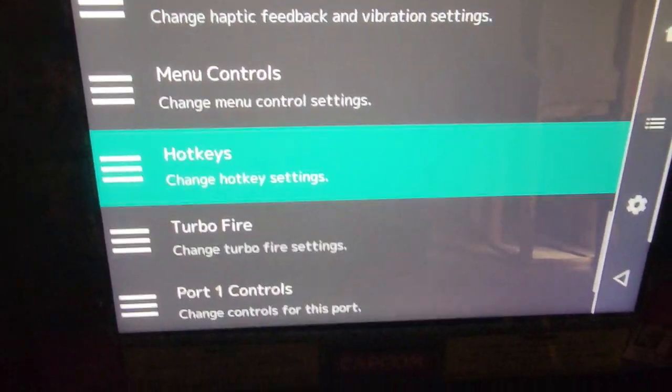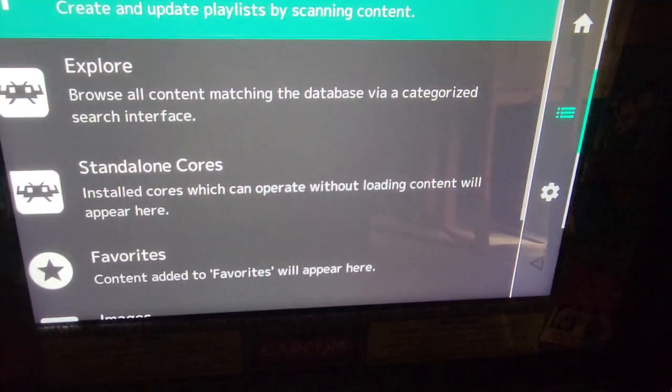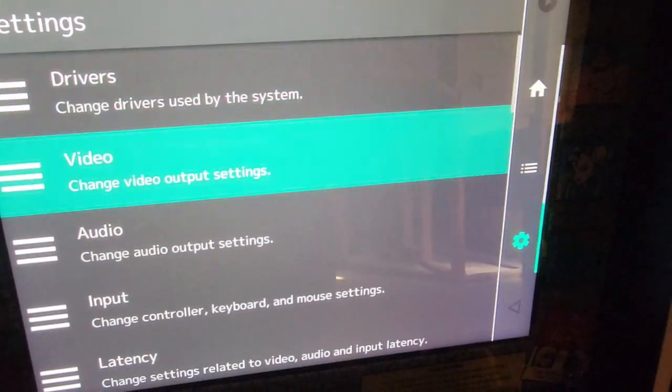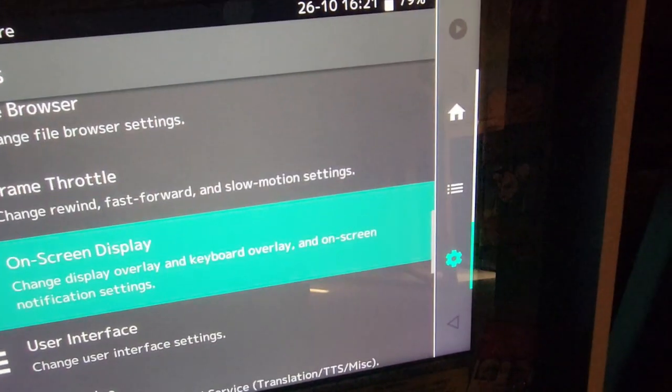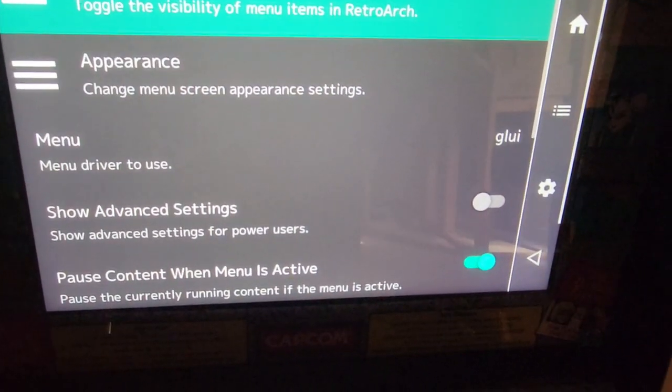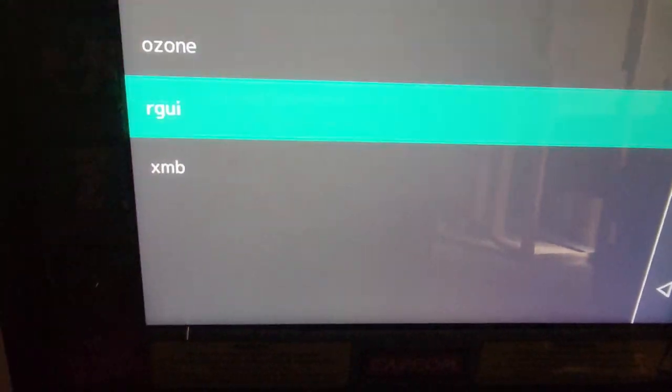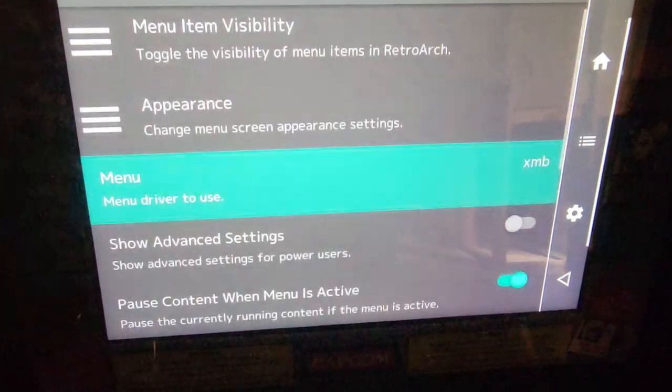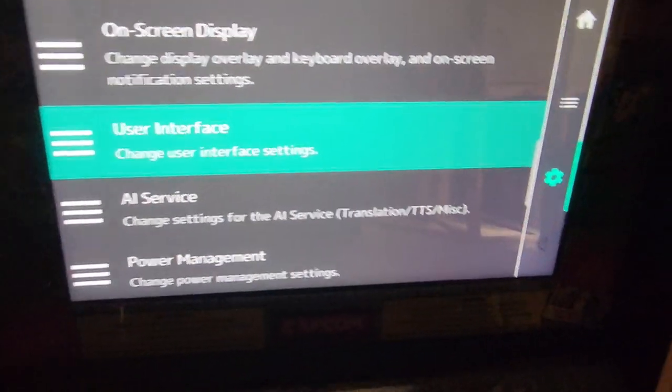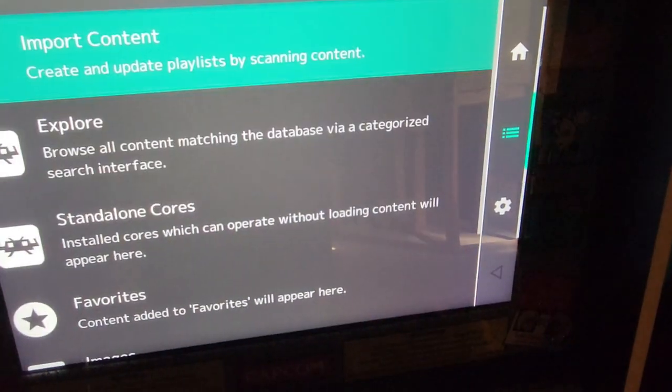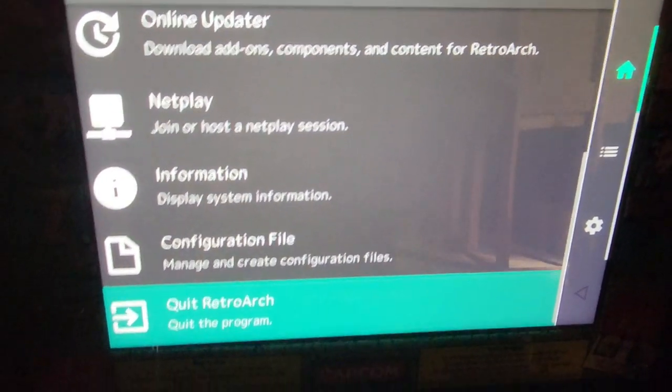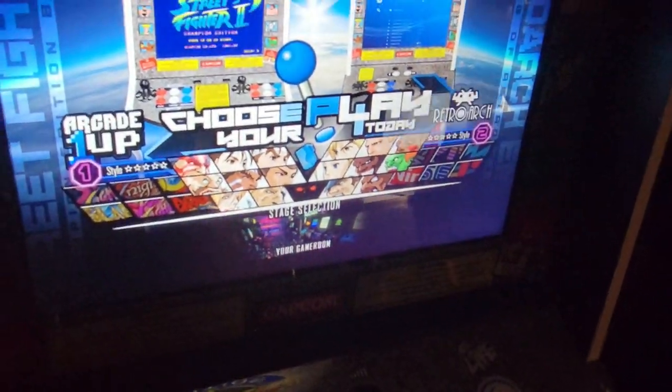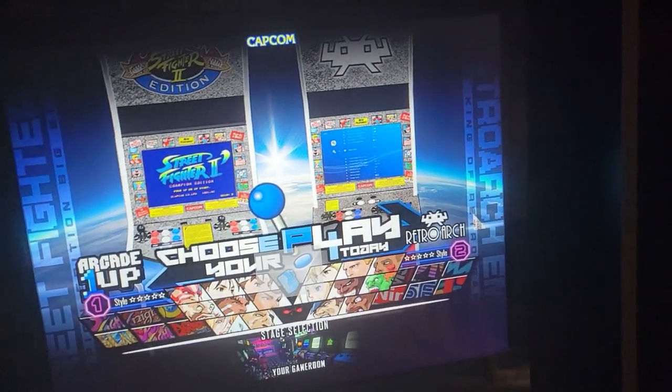You want to change the look of it. And to do that, I believe, it's user interface. Menu. XMV for that PlayStation look. Exit out. Quit. OK. Now that's done.